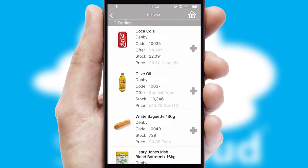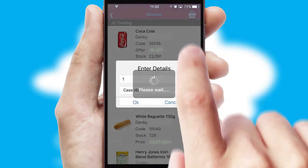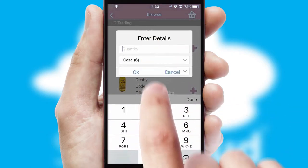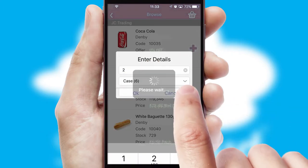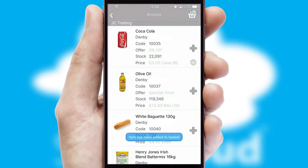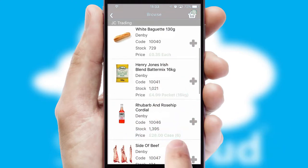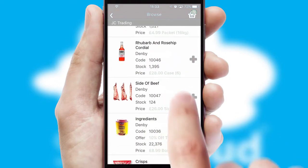Once you have found the required item, simply click, enter the required quantity, unit of measure and then confirm. A basket icon will appear beside the product to confirm it has been added to your order.